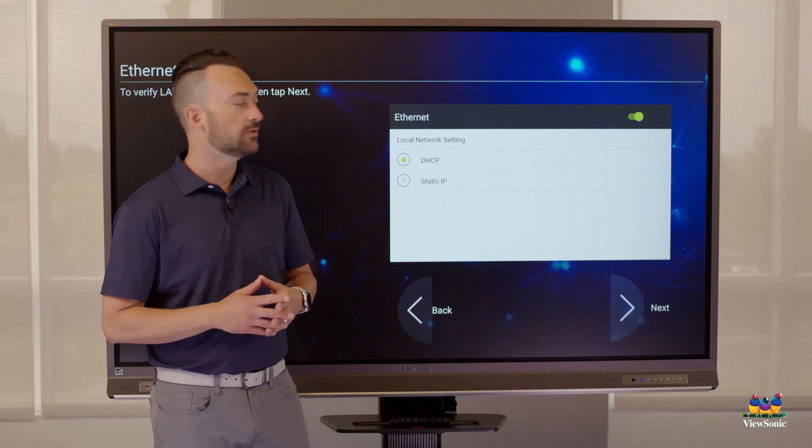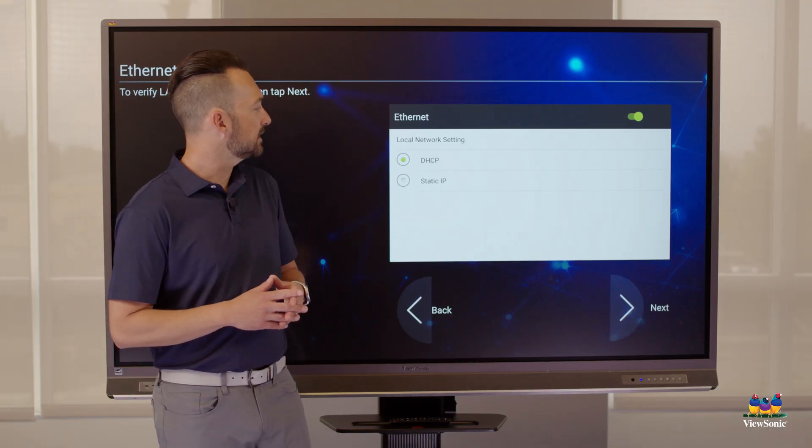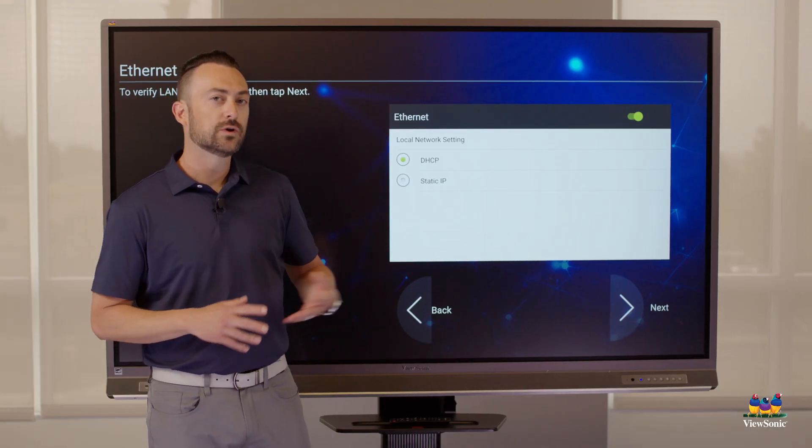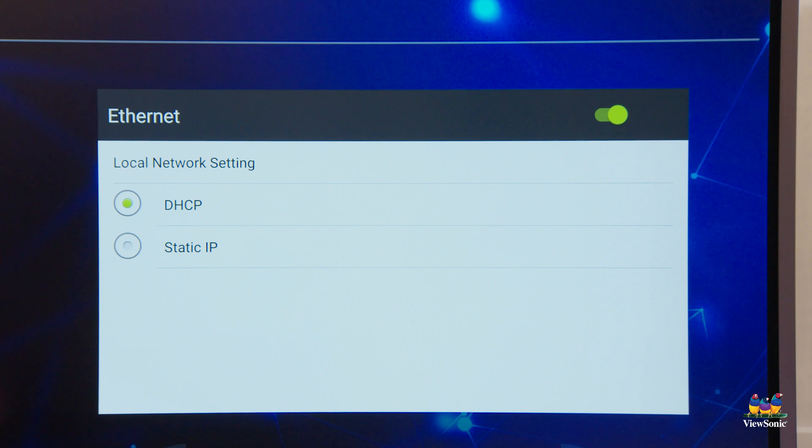Then it's going to ask you about your network settings. We recommend just leaving it on DHCP.